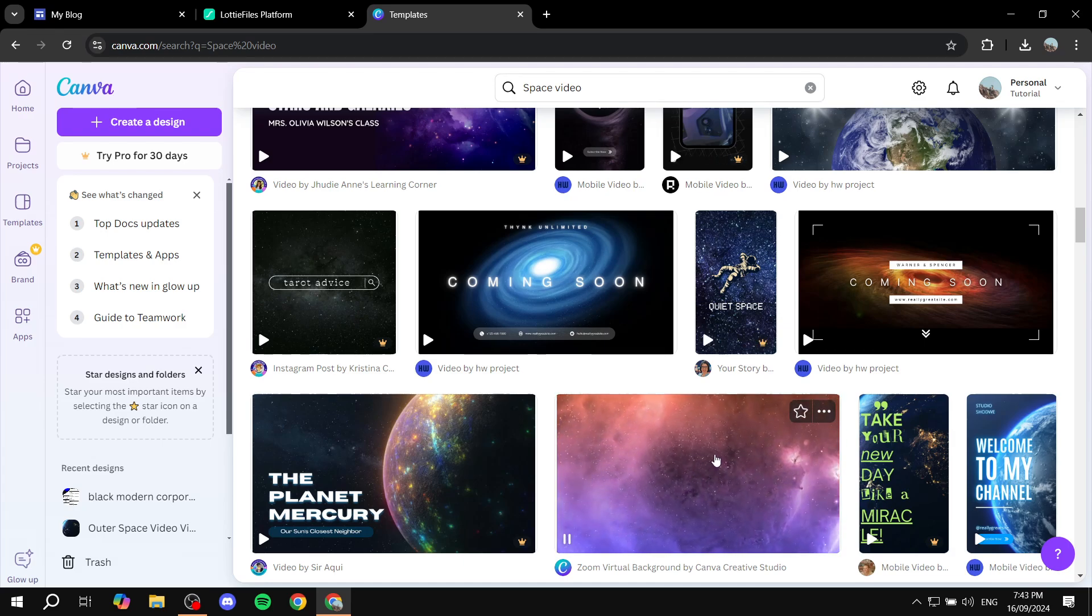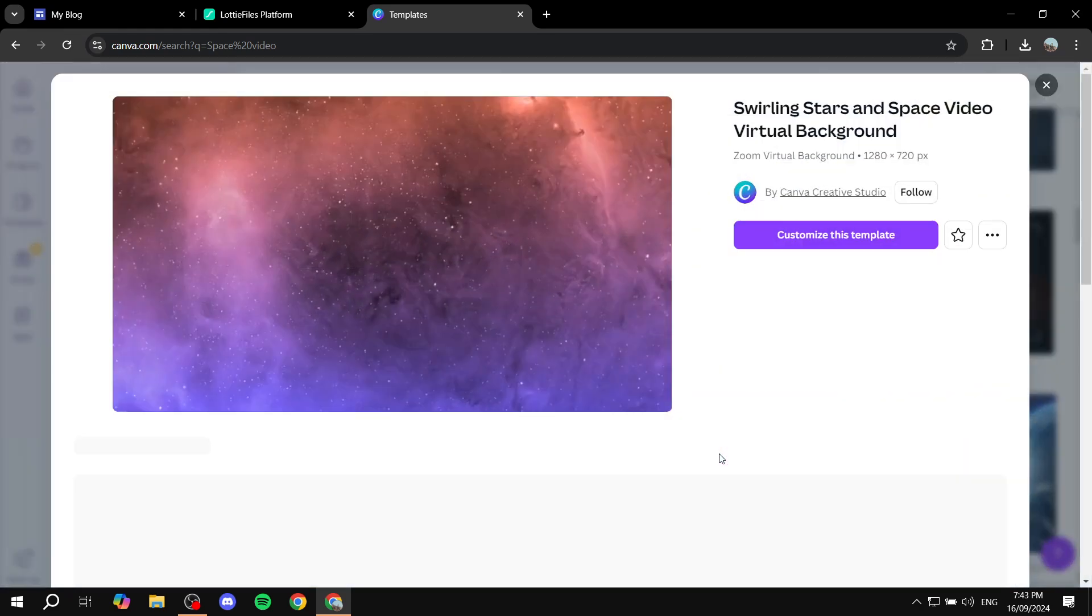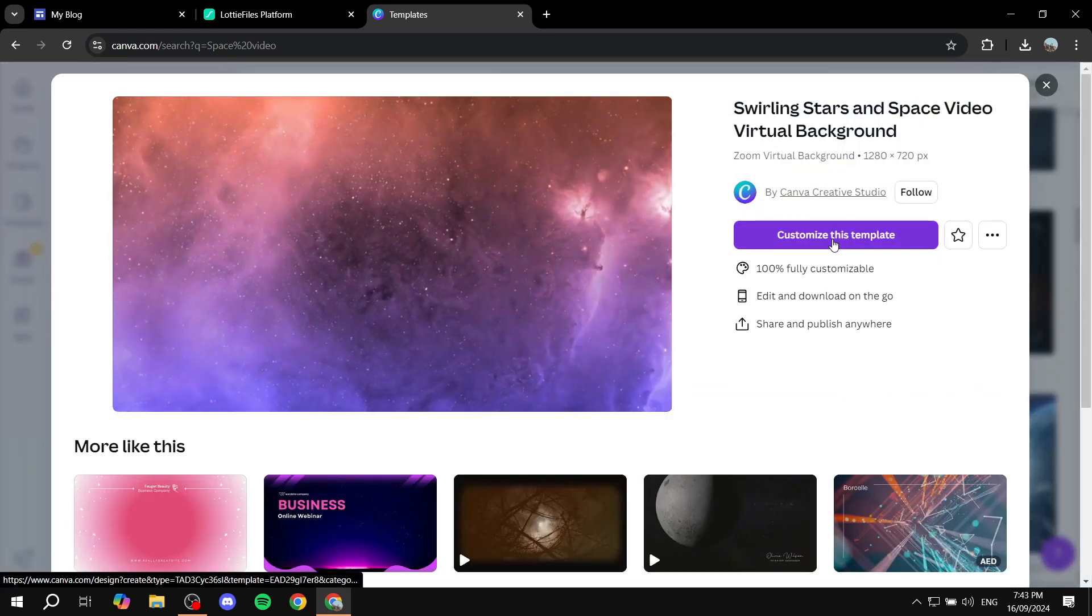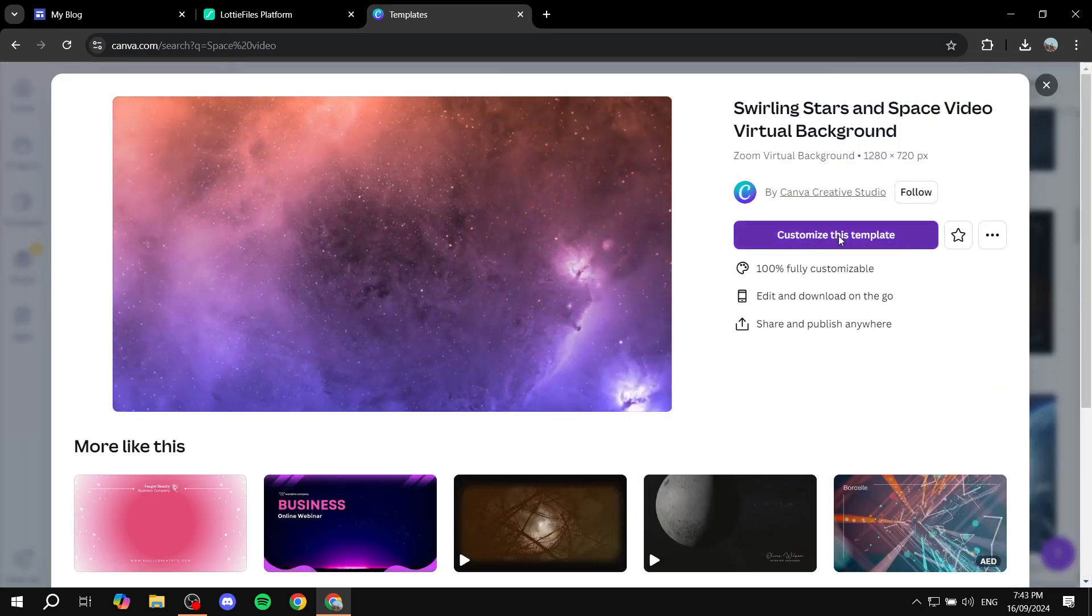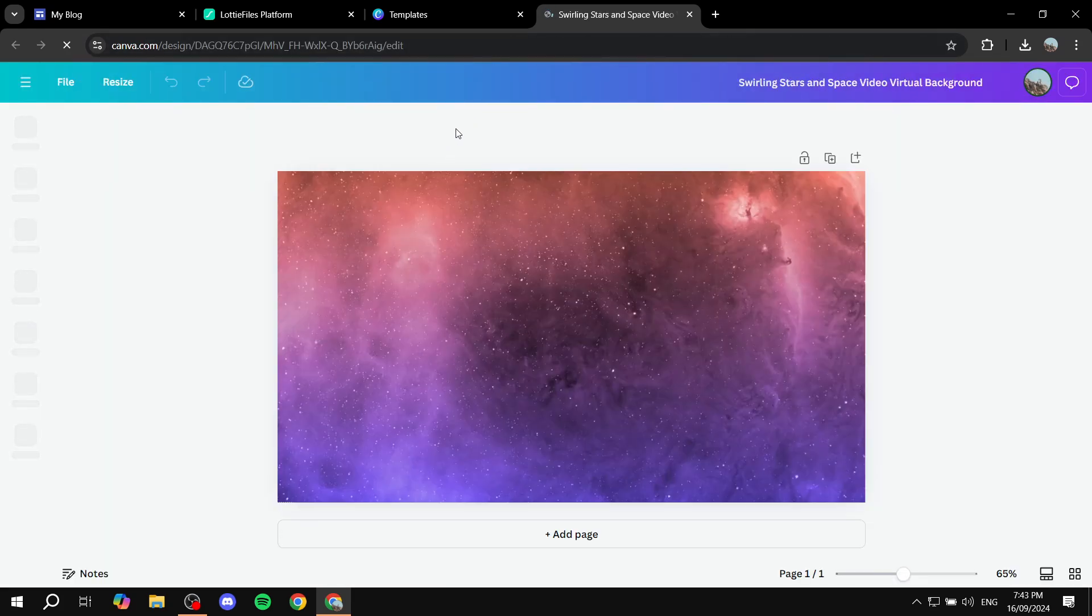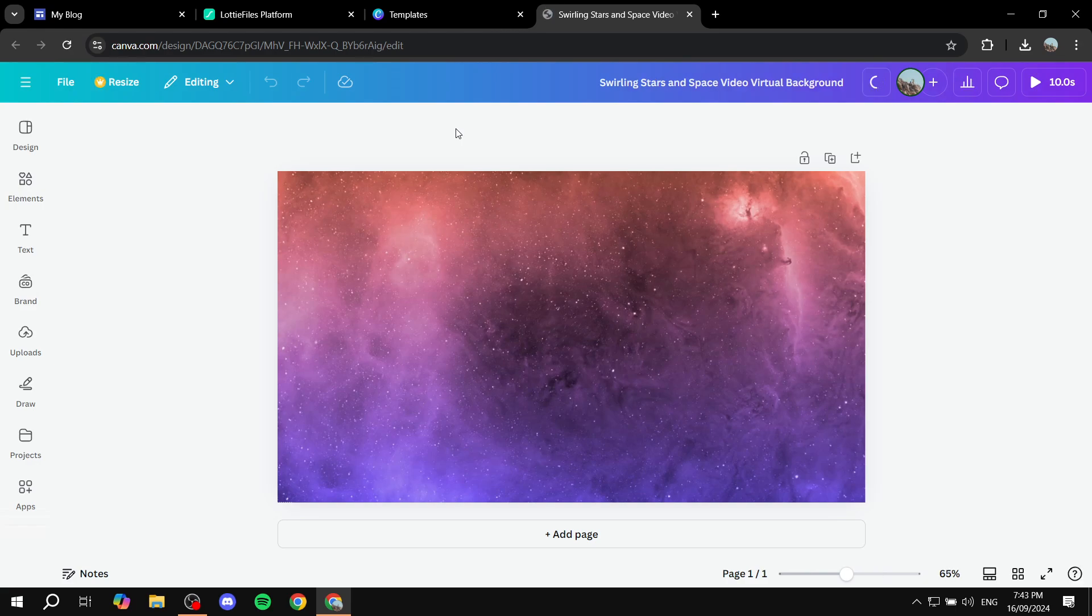You can just go ahead and upload your own video in Canva and I'll just click on customize this template. You don't want it to be a too long video, make sure it's just a few seconds.